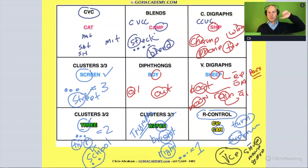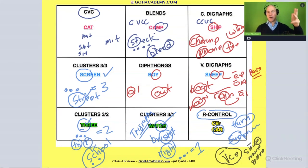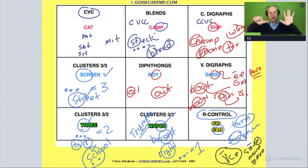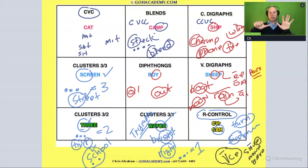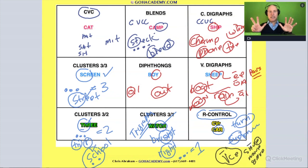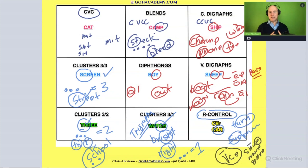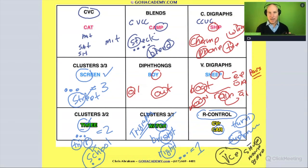So I've given you 11 different phonics patterns to think about: CVC words, blends, consonant diagraphs, vowel diagraphs, diphthongs, consonant clusters — with three different subtypes — r-controlled words, and silent E or magic E. There's more we'll add on as the class continues, but I'm glad we're getting this out of the way now. Study these and you'll be ready to use this vocabulary throughout the rest of the course.